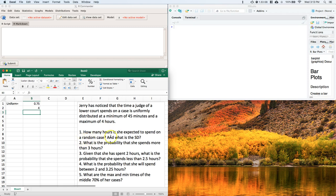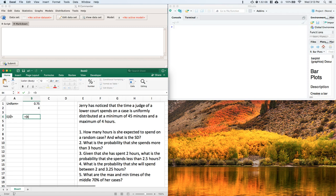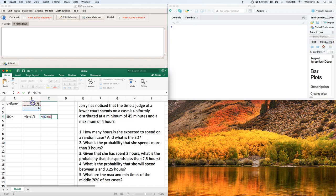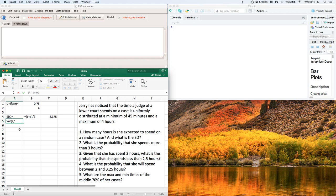First, how many hours is she expected to spend on a random case, and what is the standard deviation? The expected value for a uniform distribution equals (b + a) / 2, where b is the max and a is the minimum. So we enter equals (b + a) / 2, and we find she's expected to spend about 2.375 hours on any given case.